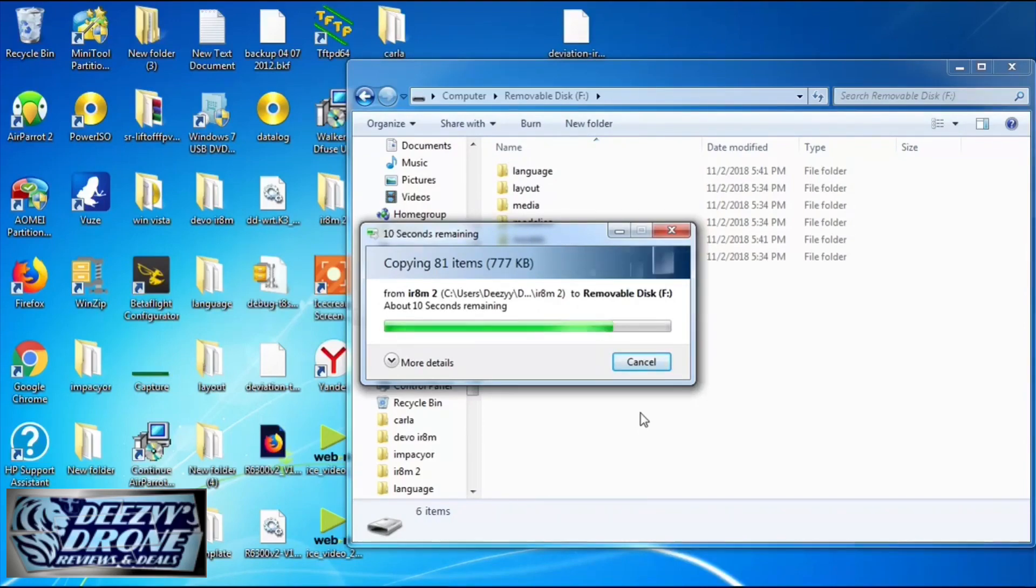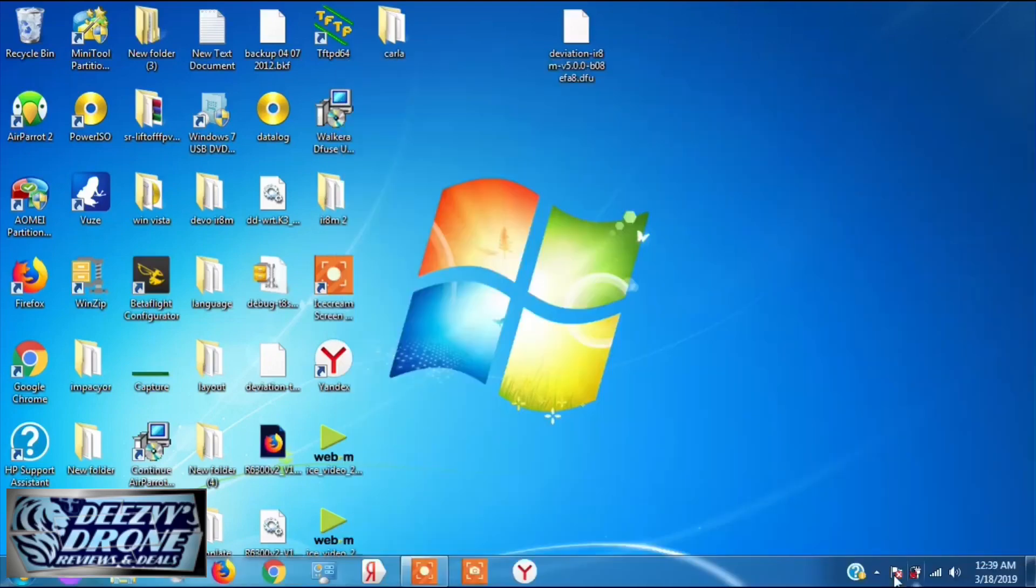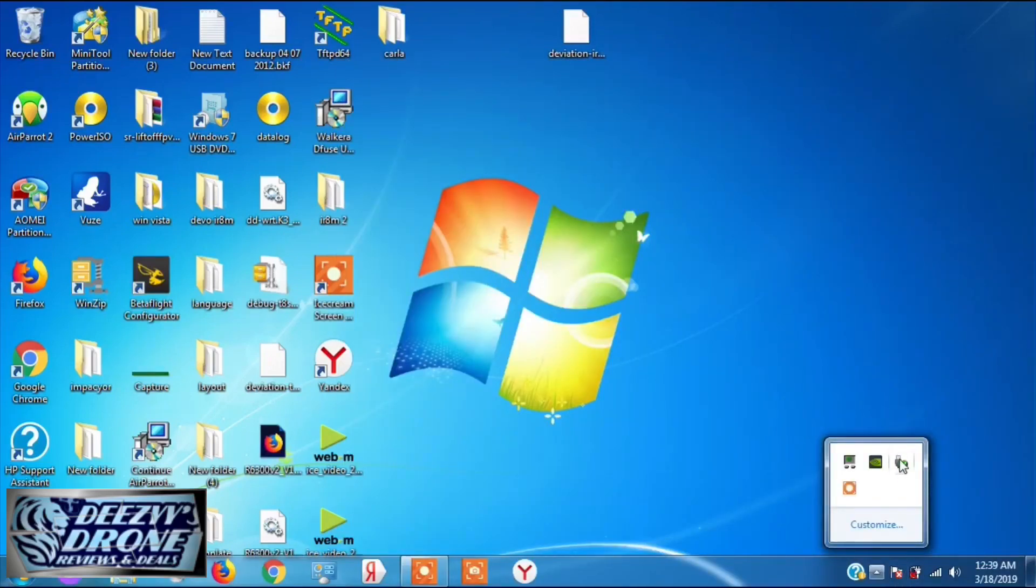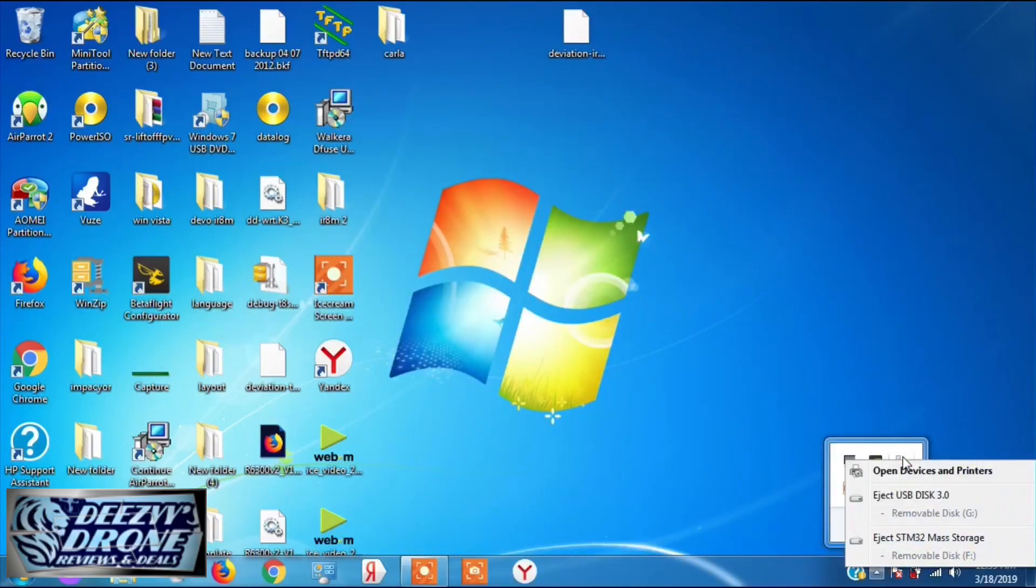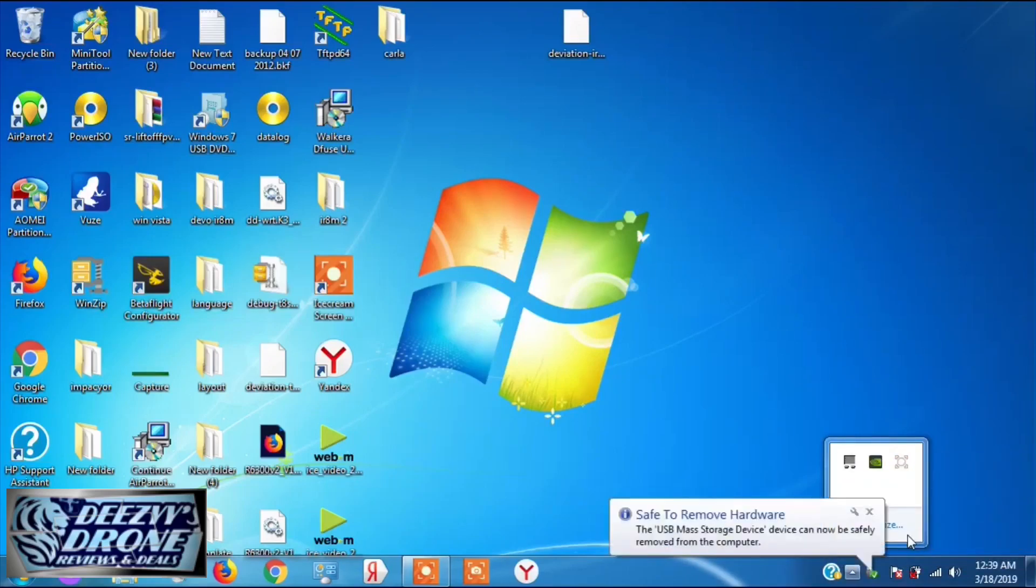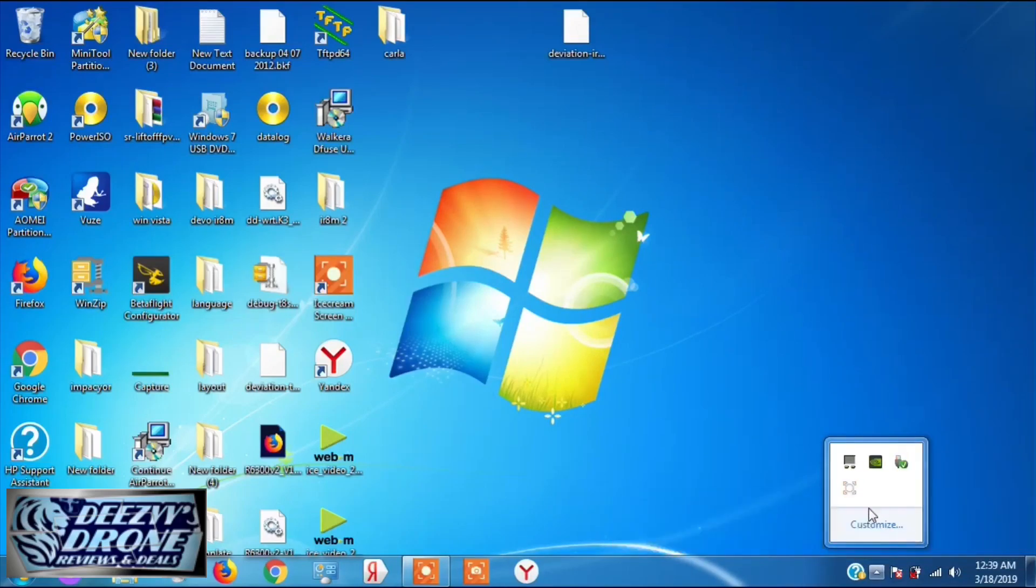Once this is done, don't do anything except go down to the bottom right hand corner and eject the USB drive.